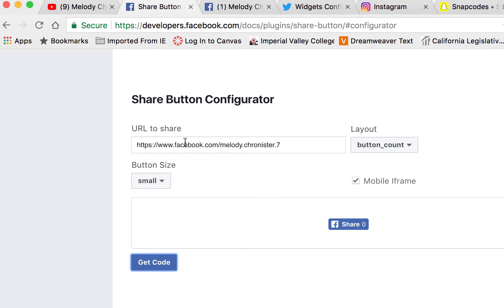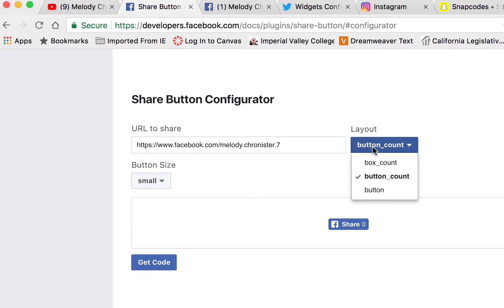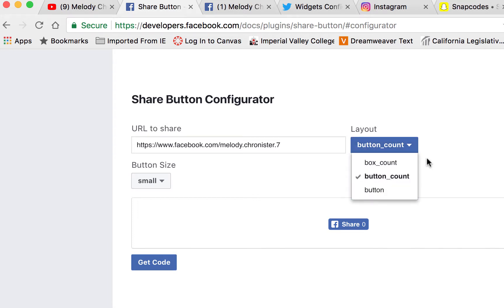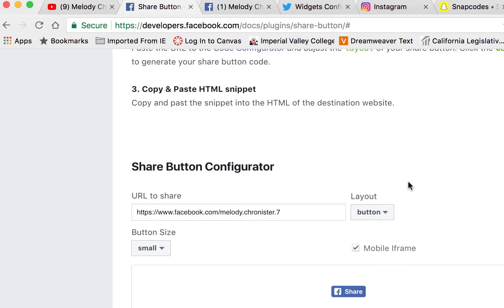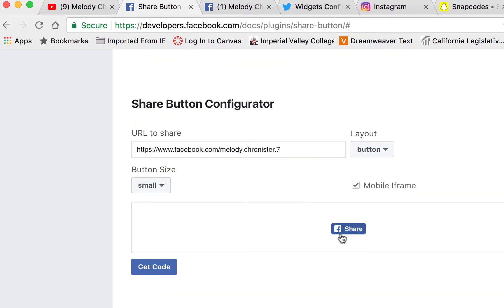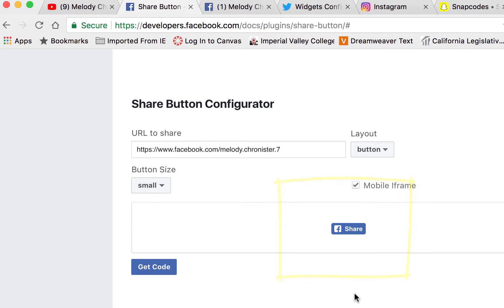Once you have that link, just paste it in the URL to share. You can pick the layout - this one is button count, there's also box count or button. If I just put button it will remove the zero. By removing the zero that just means it's not going to show how many times it's been shared. At first you might not want to put that count because people might be like, well no one's shared it, should I share it? You might want to just leave it plain like this, but that's up to you.